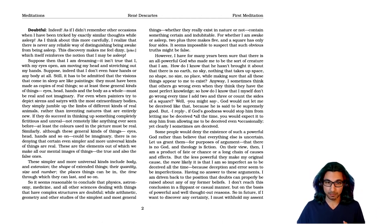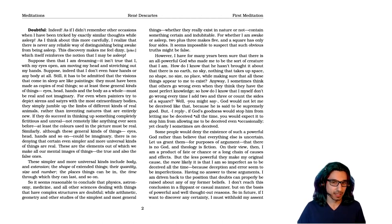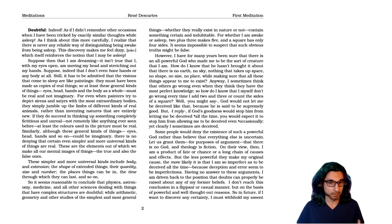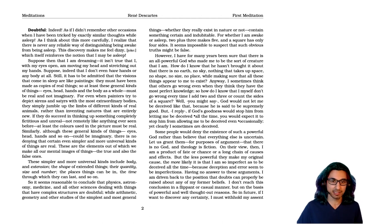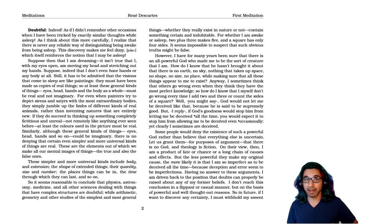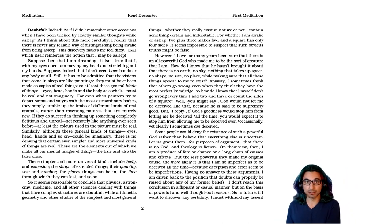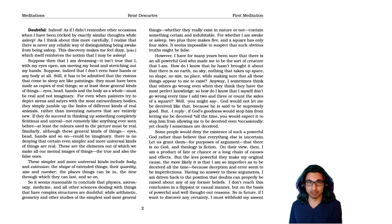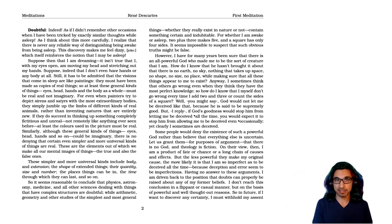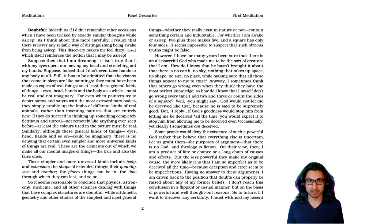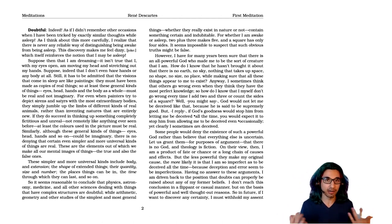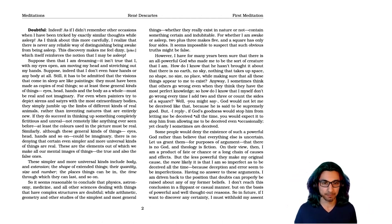On their view, I am a product of fate or chance or a long chain of cause and effect. But the less powerful they make my original cause, the more likely it is that I'm so imperfect as to be deceived all the time, because deception and error seem to be imperfections. That is, he says, let's grant if there is a God. That gives me one reason to doubt that my reason is going to lead me to truth, because perhaps that God is a deceiver. And then he says, well, if there isn't a God, then things are even worse. So I should still doubt everything, regardless of what the case is, I should doubt everything.